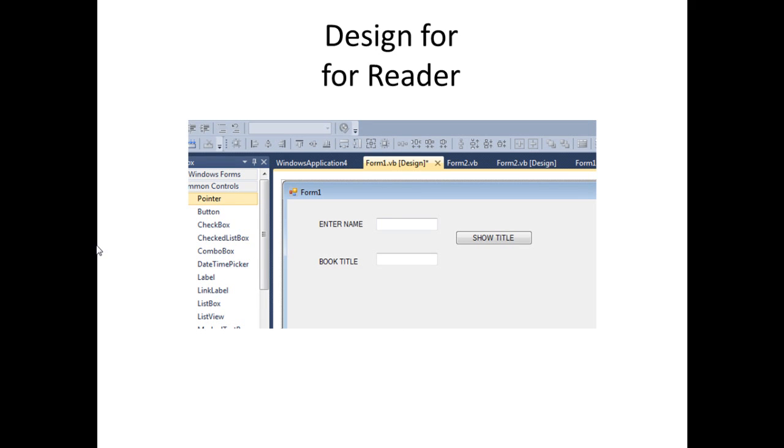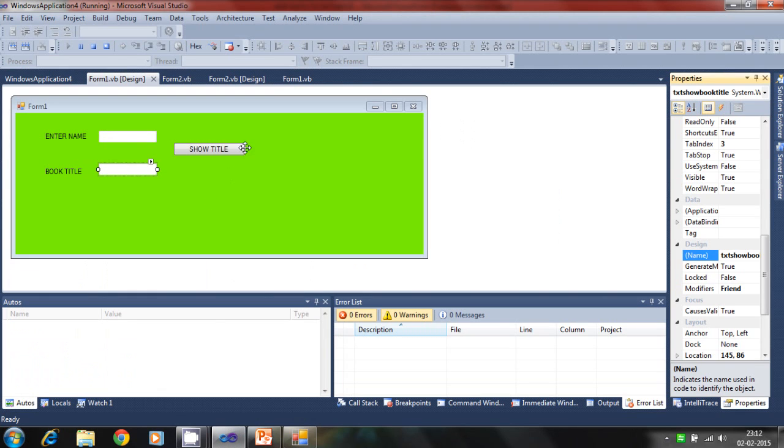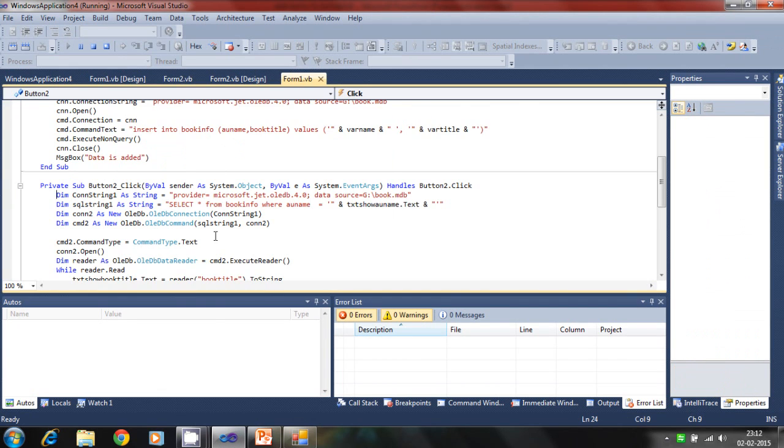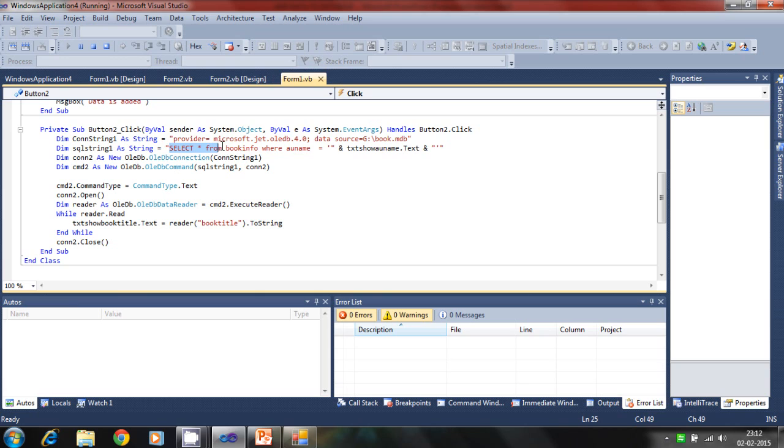So this is the design view of the web form. So let's see how the code is behind it. The connection string is the provider and location of database. And there is a query.